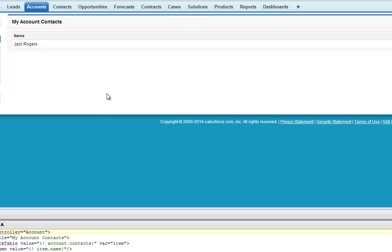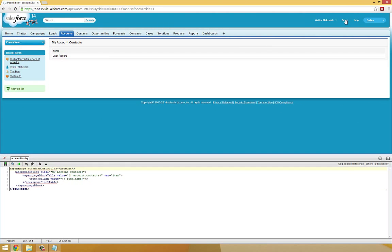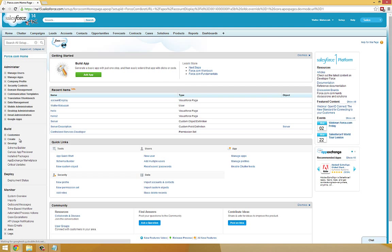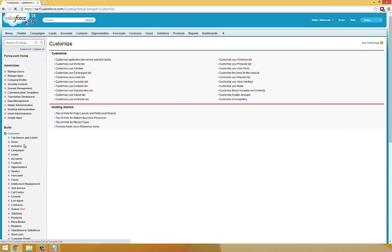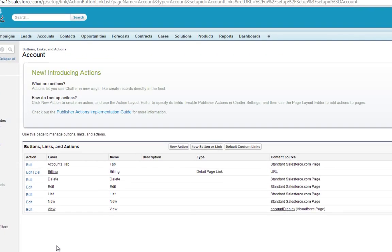So we can go ahead and reverse that. Let's go back to Setup, Customize, Accounts, Buttons, Links, and Actions. And go ahead and default that back.